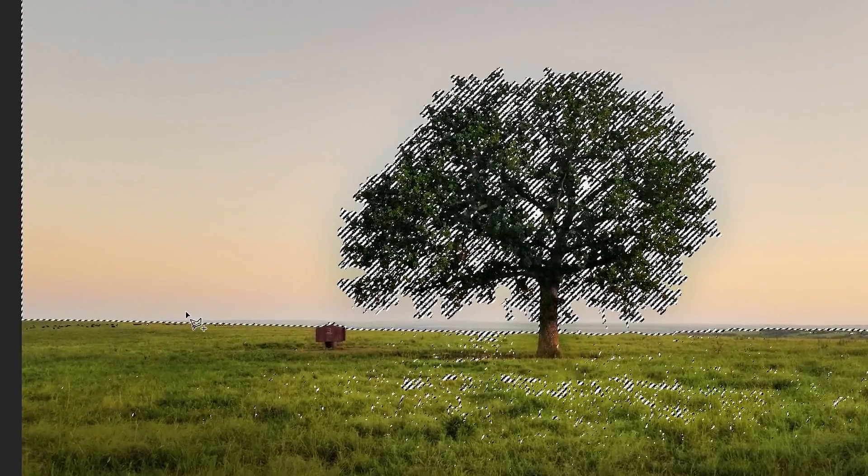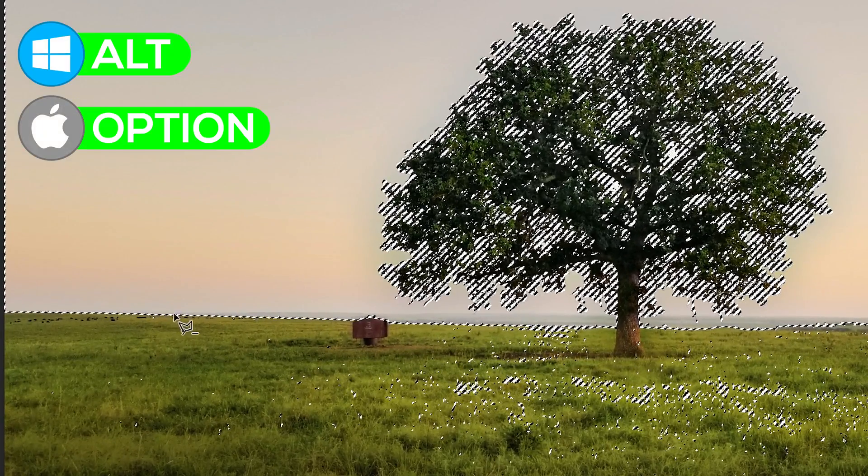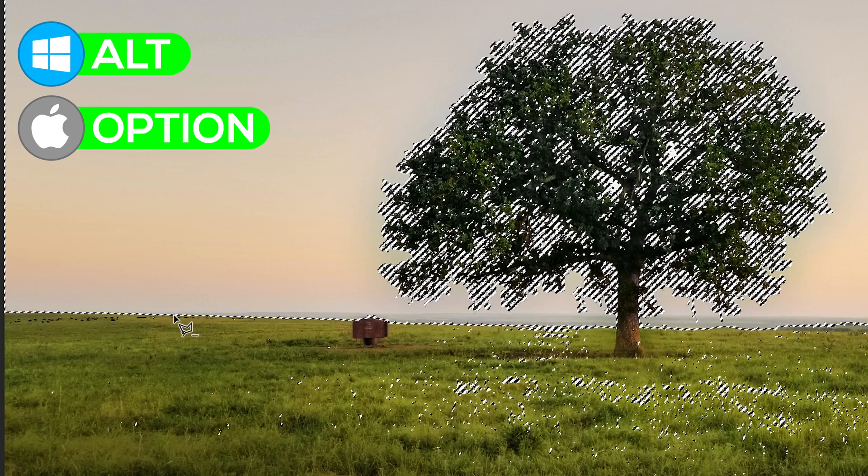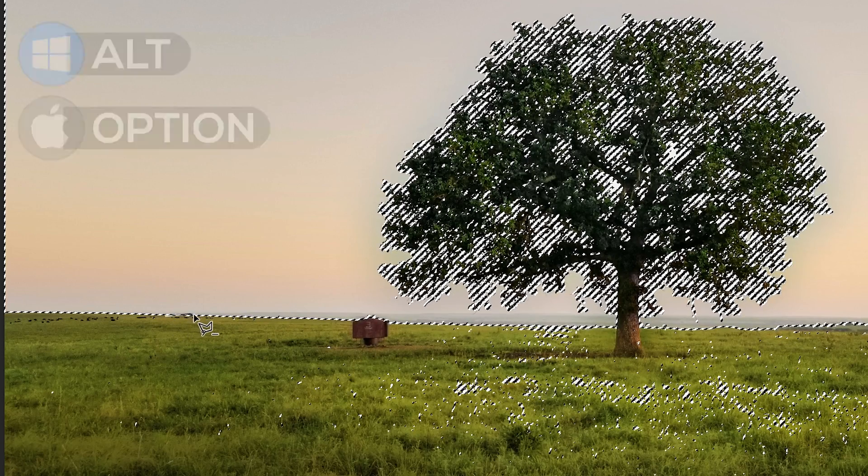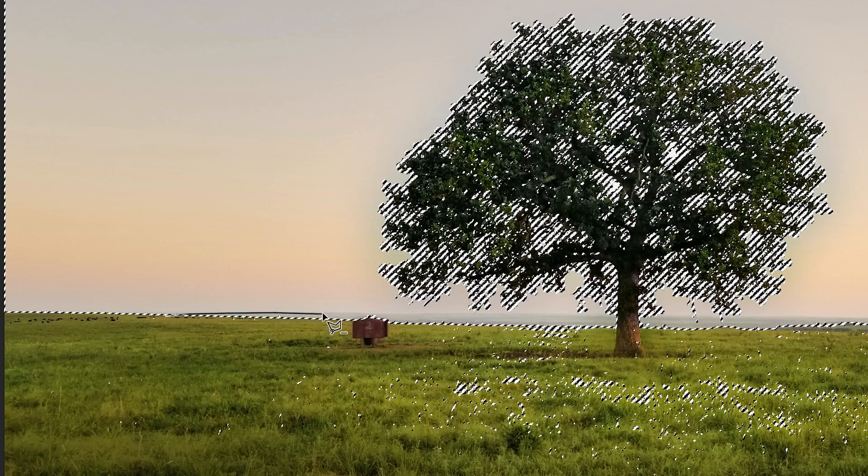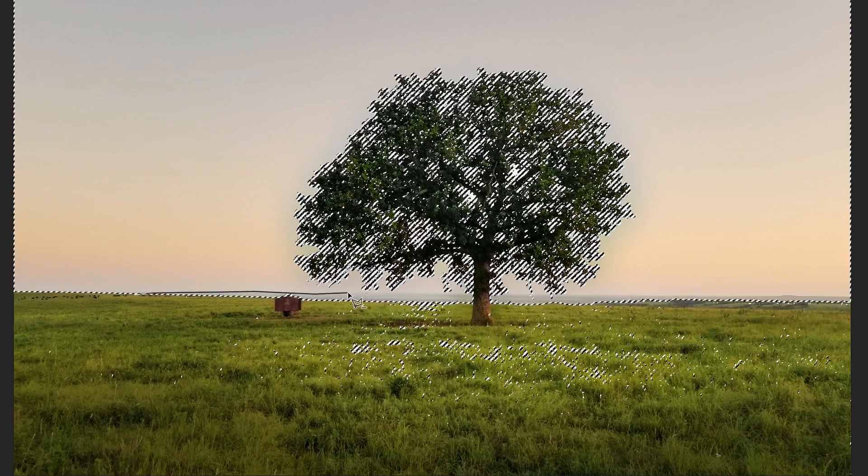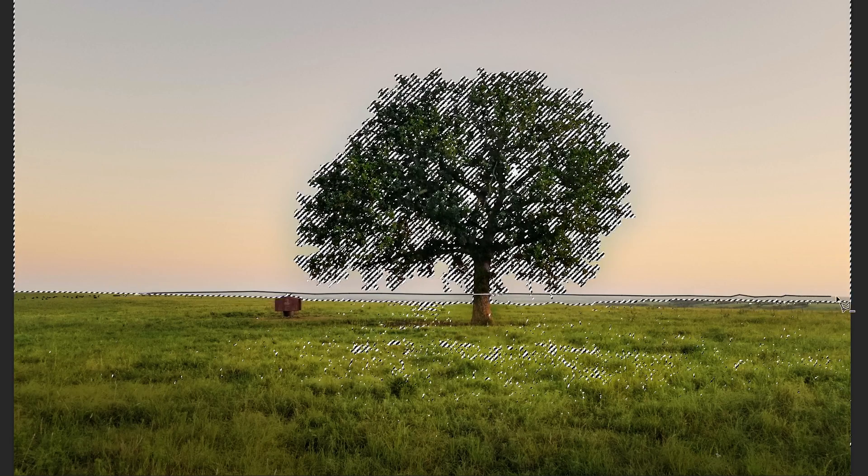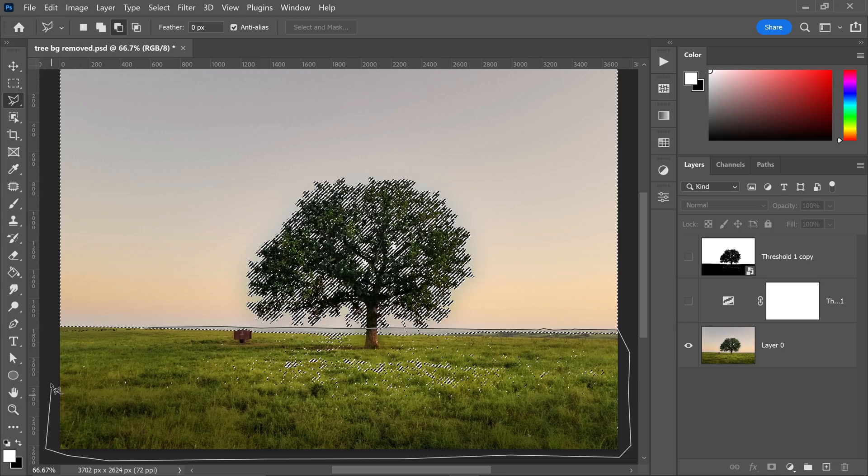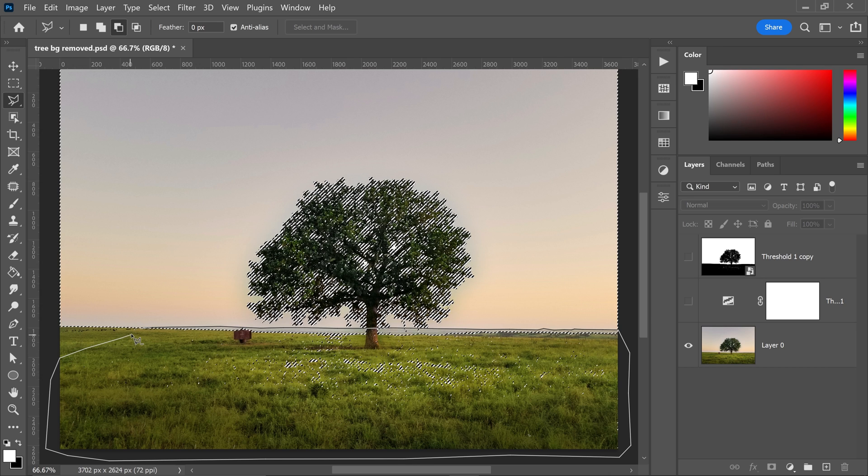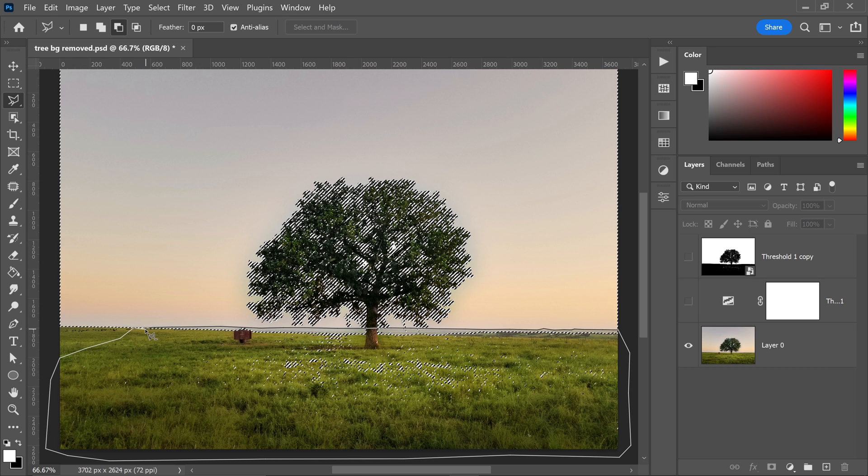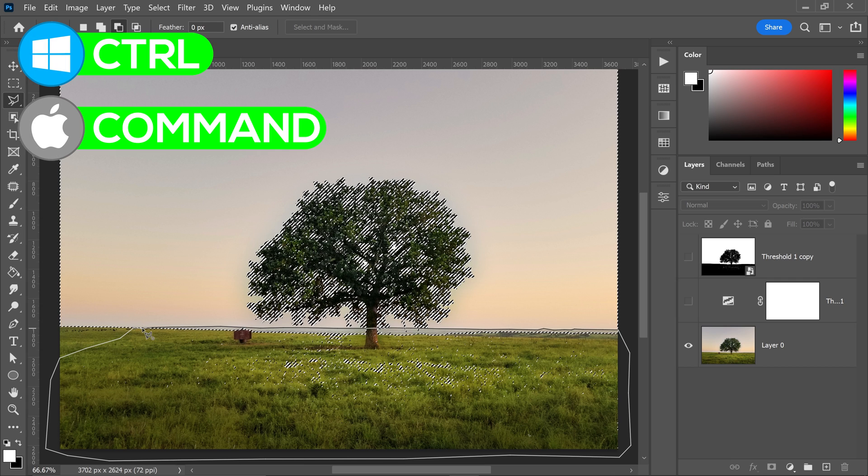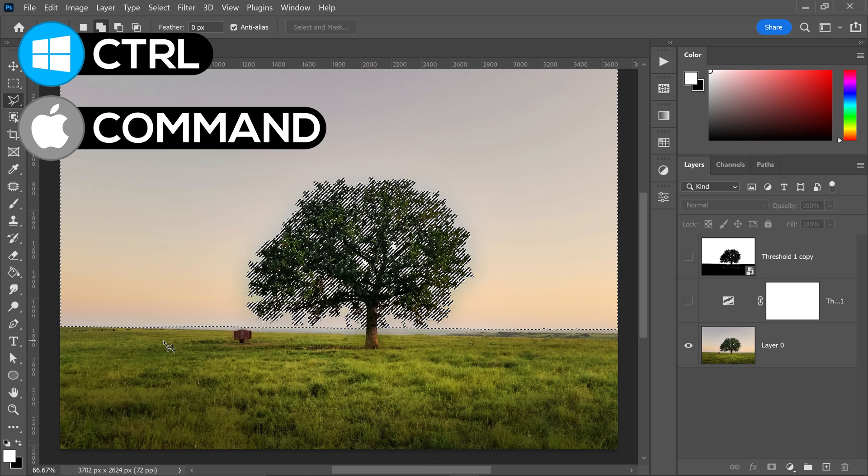From here, you want to hold Alt to swap over to the minus, left click, and then you can let go of Alt and continue on going all the way around this edge. You want to go all the way around, go back to the very first one that you created, and then from here you want to hold Ctrl or Command and then left click to connect it all up.